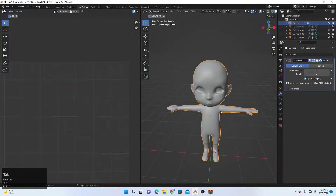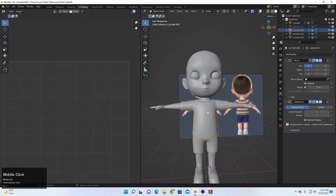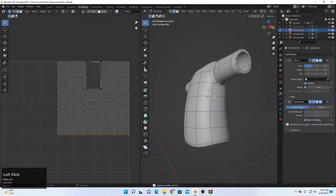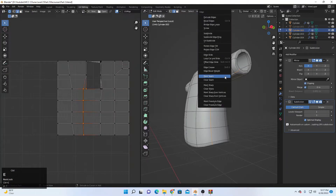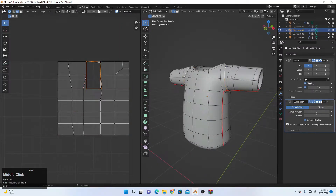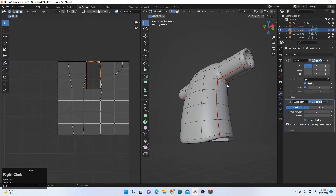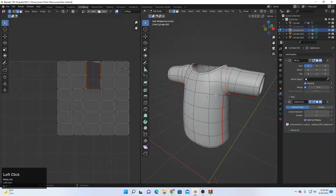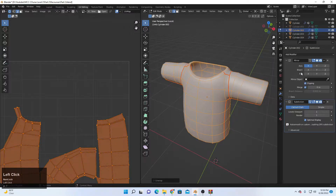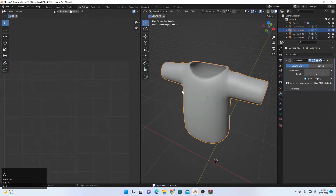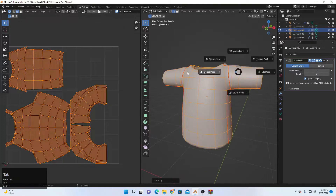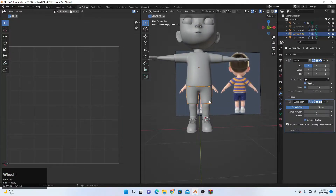Slash to unsolo, and now it's time for the shirt. Add the seams — Ctrl+E, Mark Seam on this one, and this one, Ctrl+E, Mark Seam. Mark seam here and this one too. Now select all, unwrap. Apply with Ctrl+A, then select all and unwrap again. This is how it works for the shirt.